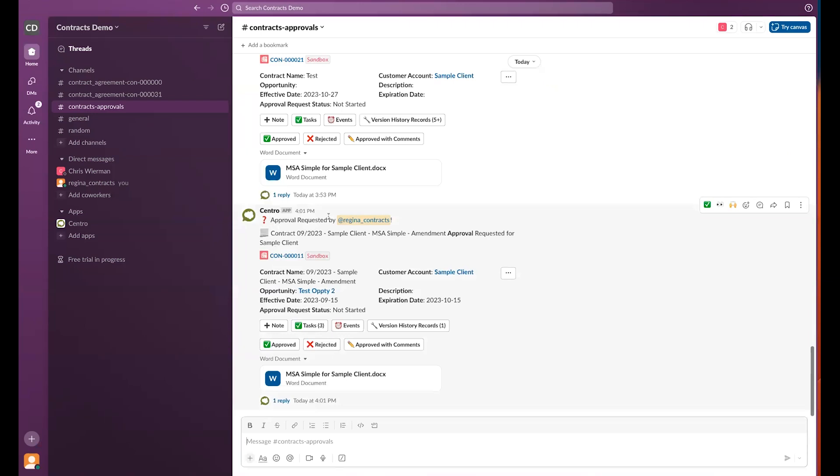We have an approval request made by regina_contracts. This is a fully customizable record block. You can customize the fields and the buttons that display.